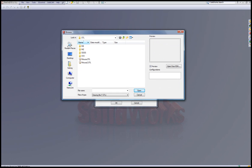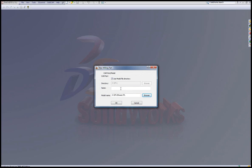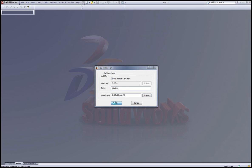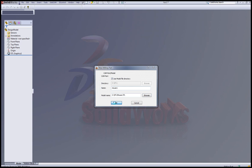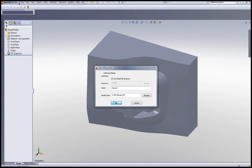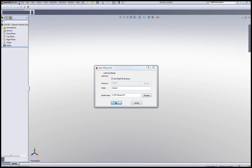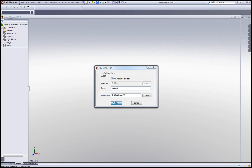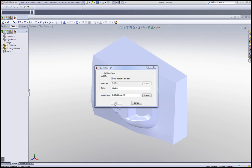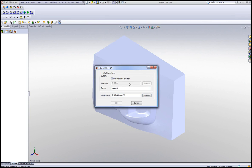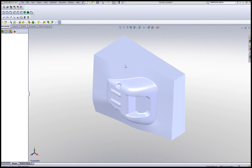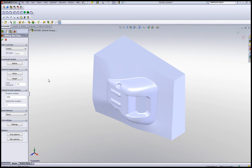I've already created an STL file called mouse.stl and I'll simply open it and I'll give it a name, we'll call it mouse1 and then I'll simply say OK.